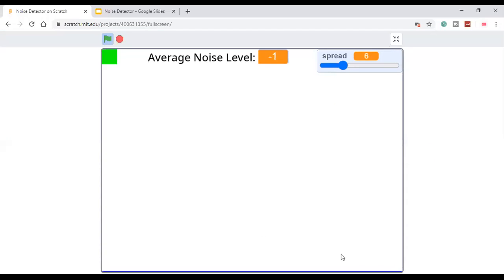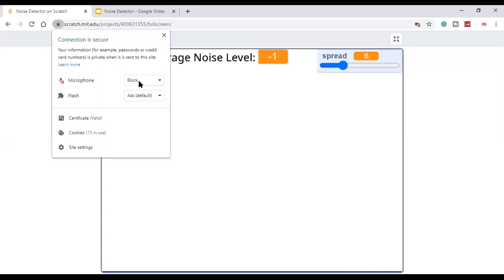If you seem to get this flat line, even though you are already talking or making noise, then that means that you probably didn't allow the microphone to access. You just have to go to microphone over here, set to allow.